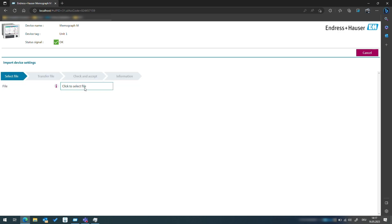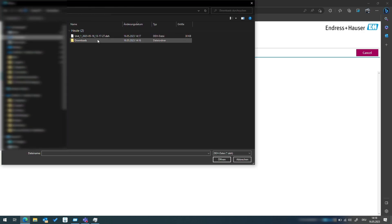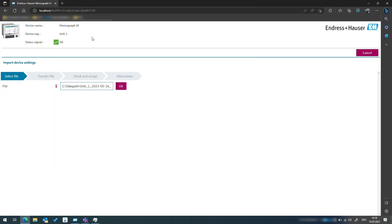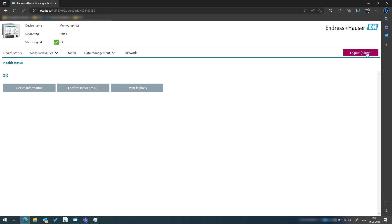For this purpose you can import the DEH file the same way as shown in the export. Just go to the operations, load a setup there and you're good to go.